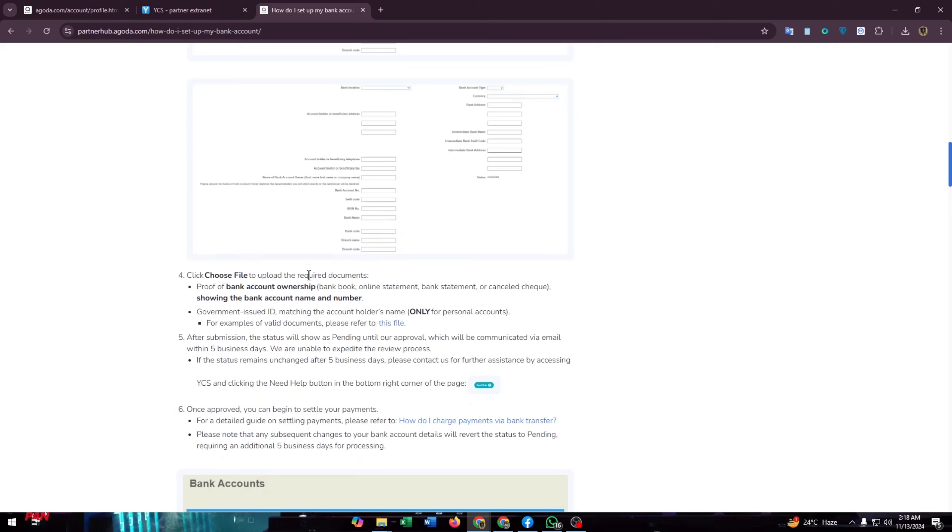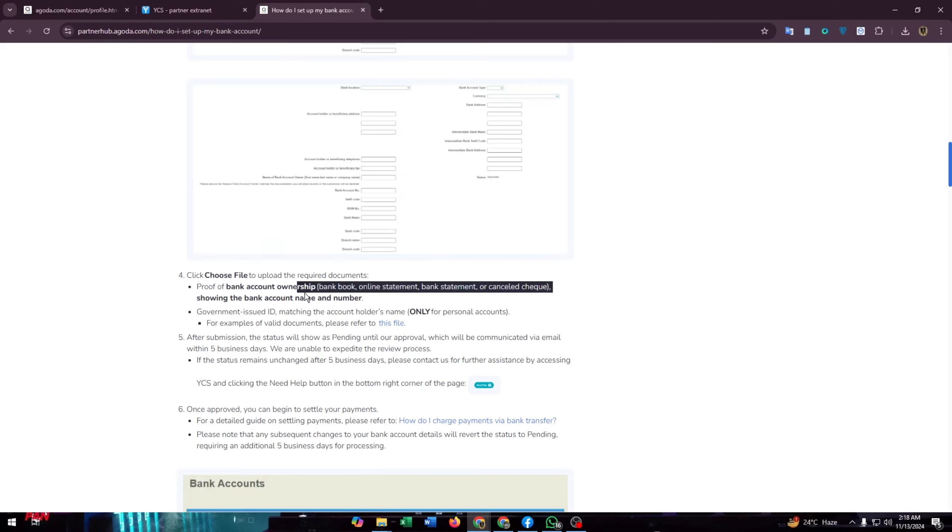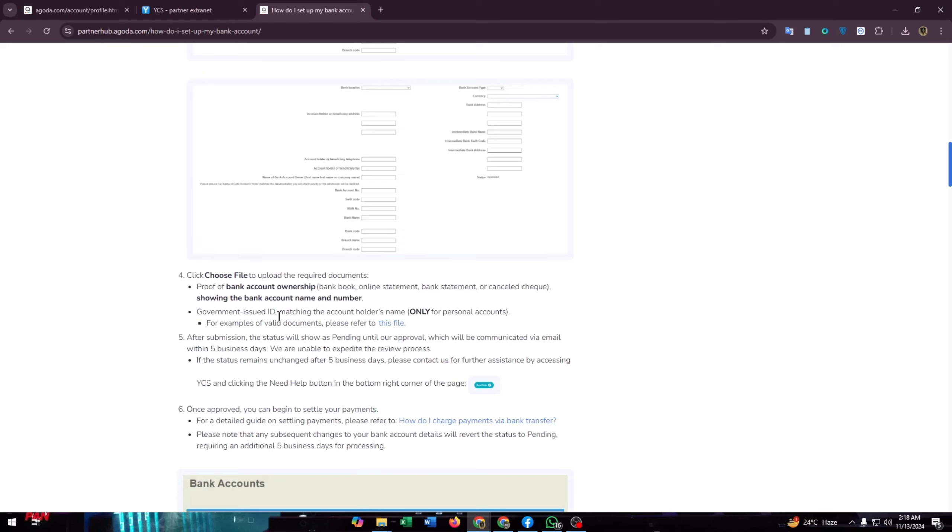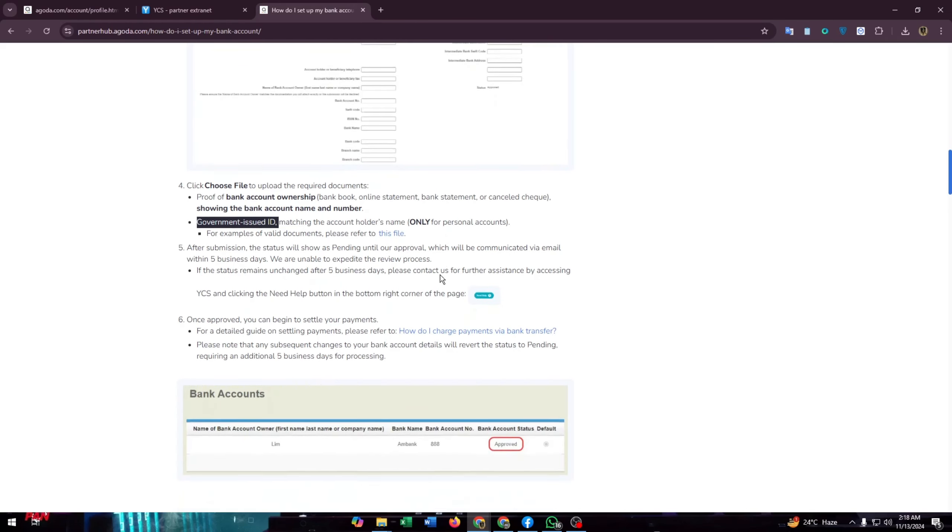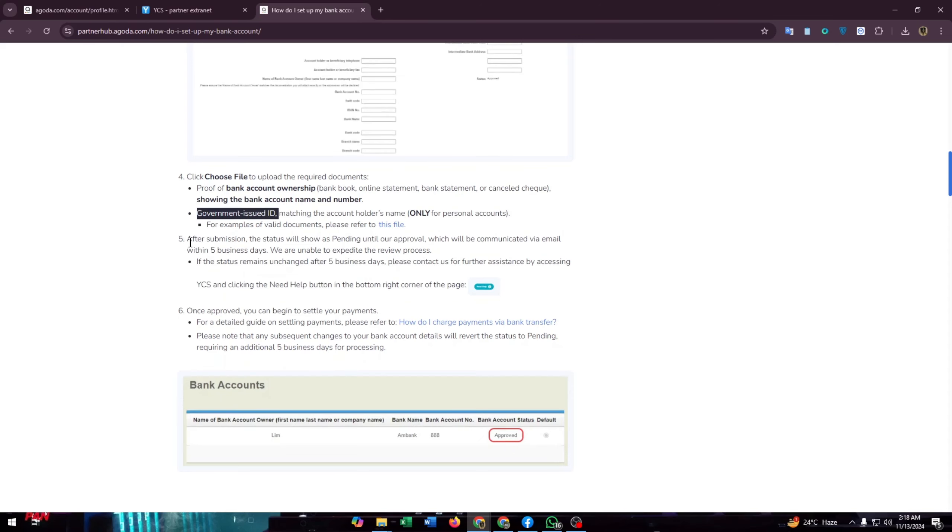Then click choose file to upload required documents: proof of bank account membership showing the bank account name and number, then government issued ID matching the account holder's name, only for personal accounts. For example, you can download a specimen file also.